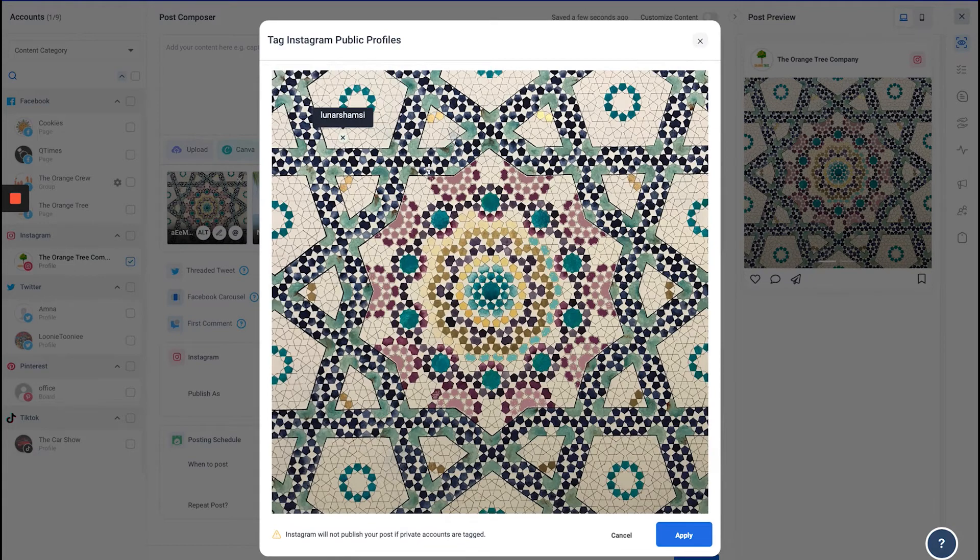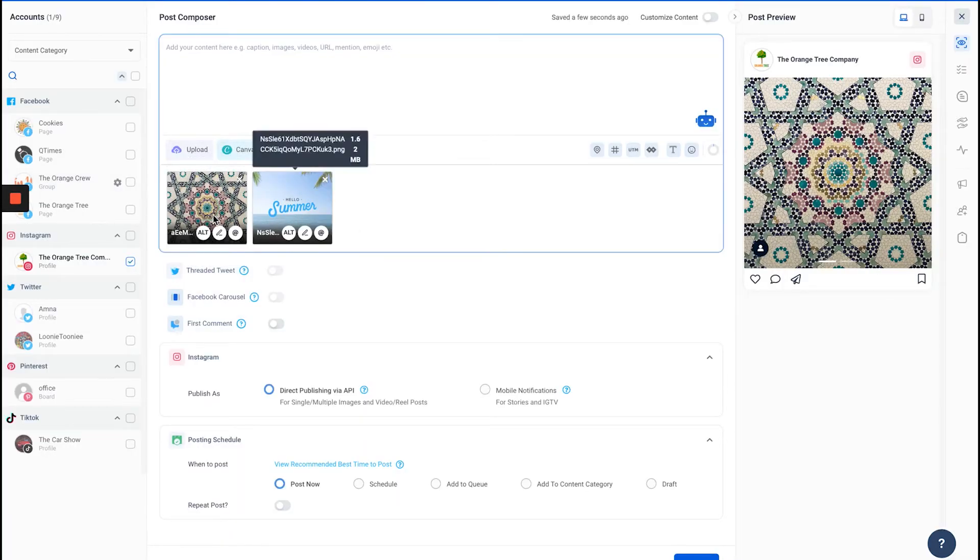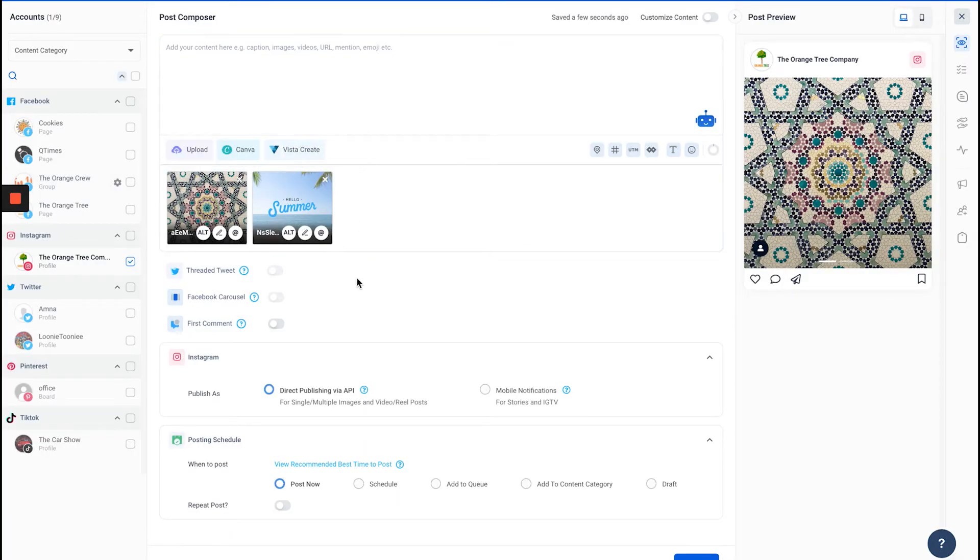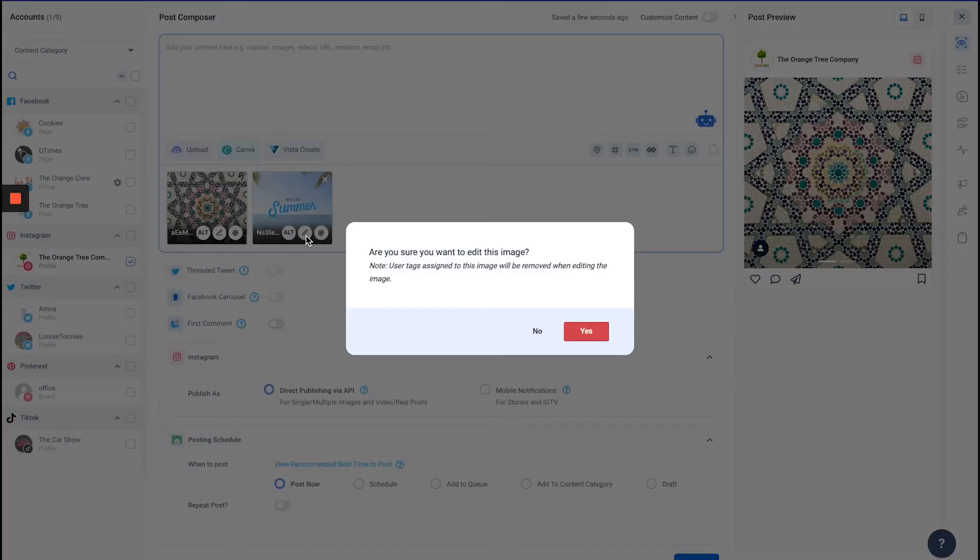Now I've got tags in both of these images. For the third thing, make sure that you add your tags after you edit your image, because when you click the edit image button and you've already added tags, it will remove these tags.